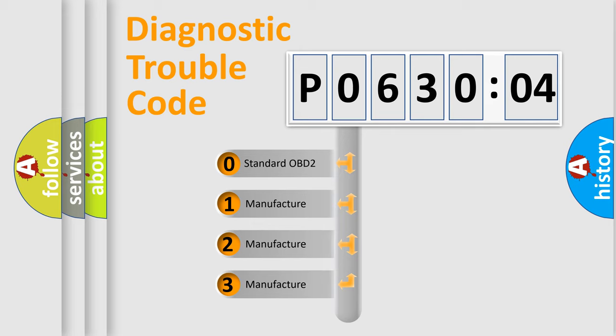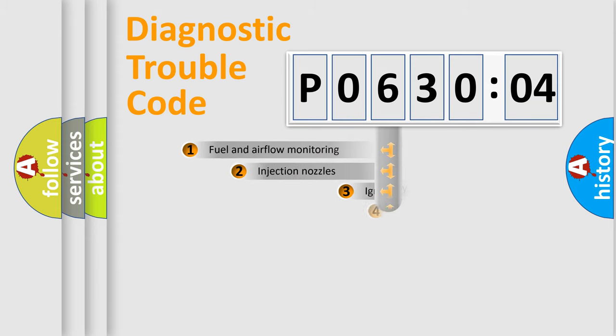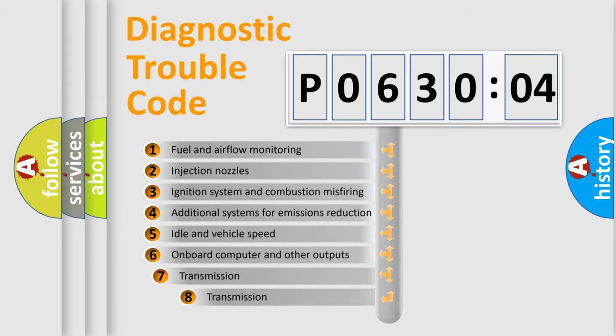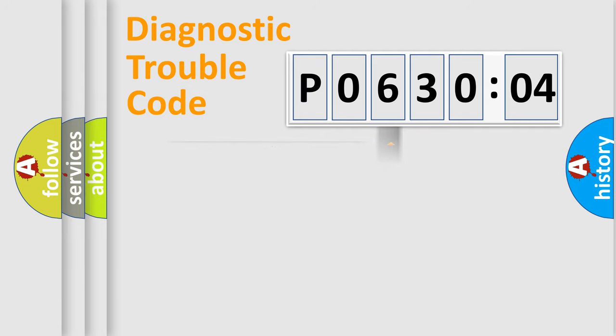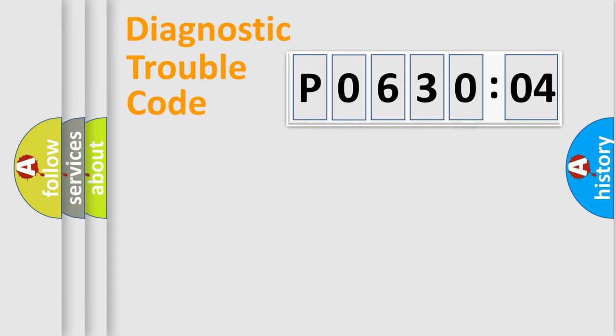If the second character is expressed as zero, it is a standardized error. In the case of numbers 1, 2, or 3, it is a manufacturer-specific error expression. The third character specifies a subset of errors. The distribution shown is valid only for the standardized DTC code. Only the last two characters define the specific fault of the group.